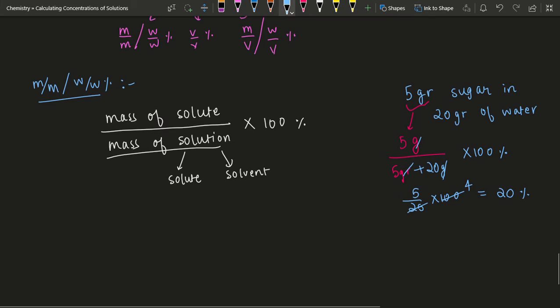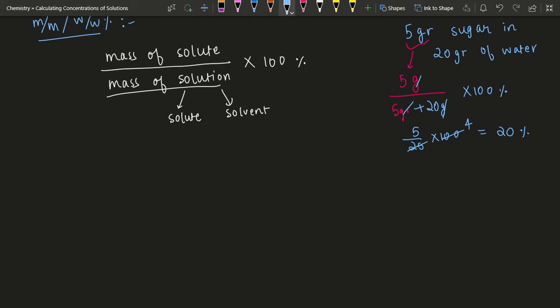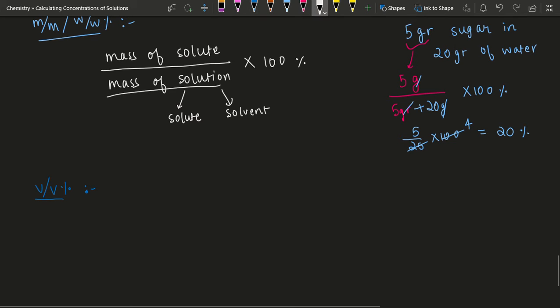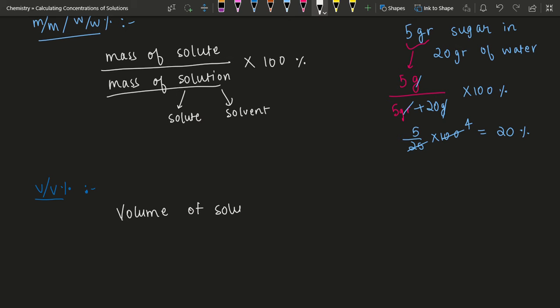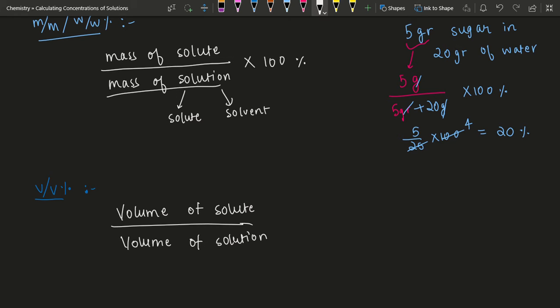Let's continue talking about these percentages. Let's take volume over volume percent. What that means is you take volume of solute over volume of solution. You use this in cases where you are mixing two liquids — for example, to make a medicine from mixing two medicines, you need to figure out what concentrations they have and what effects those concentrations would have on the human body. For that you use volume over volume.